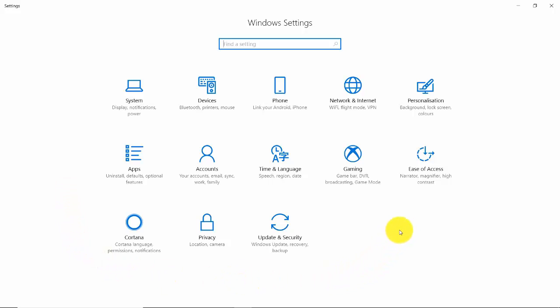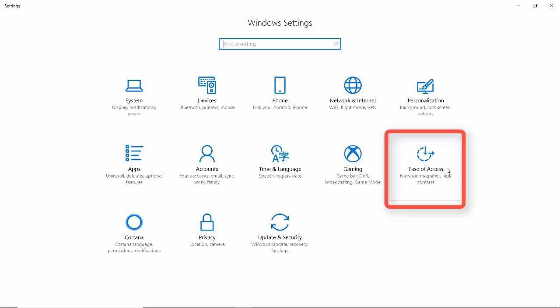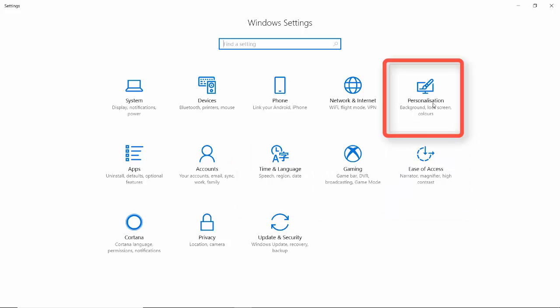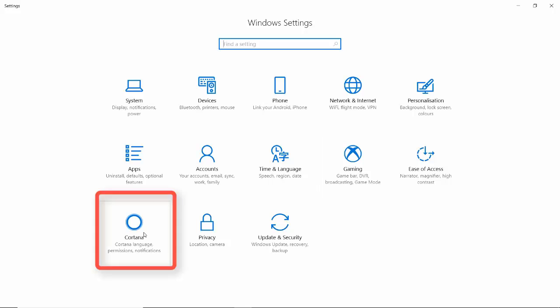In this version we have almost the same items that we found in the last window such as Ease of Access, Time and Language, Personalization, and other new ones such as Cortana. This is the virtual assistant for Windows 10.